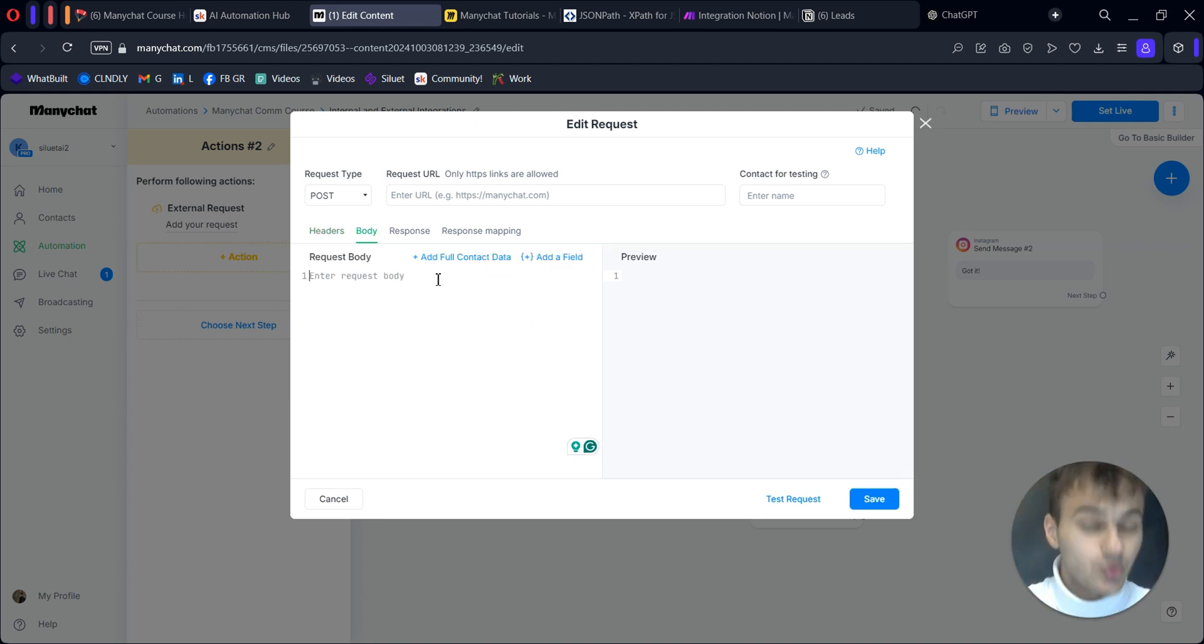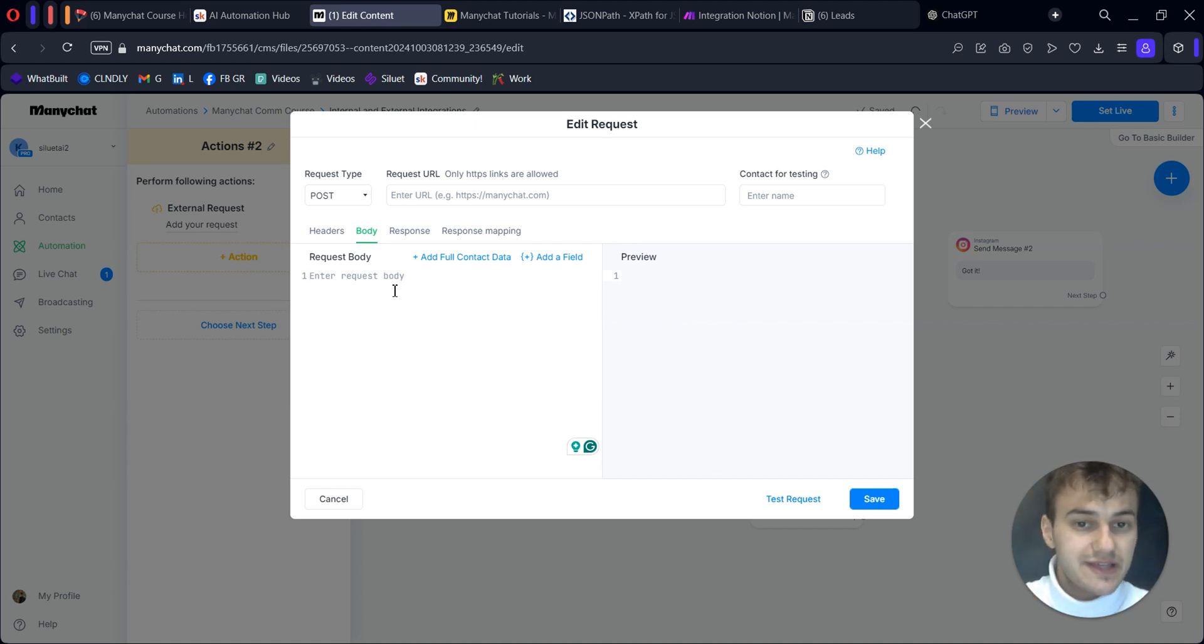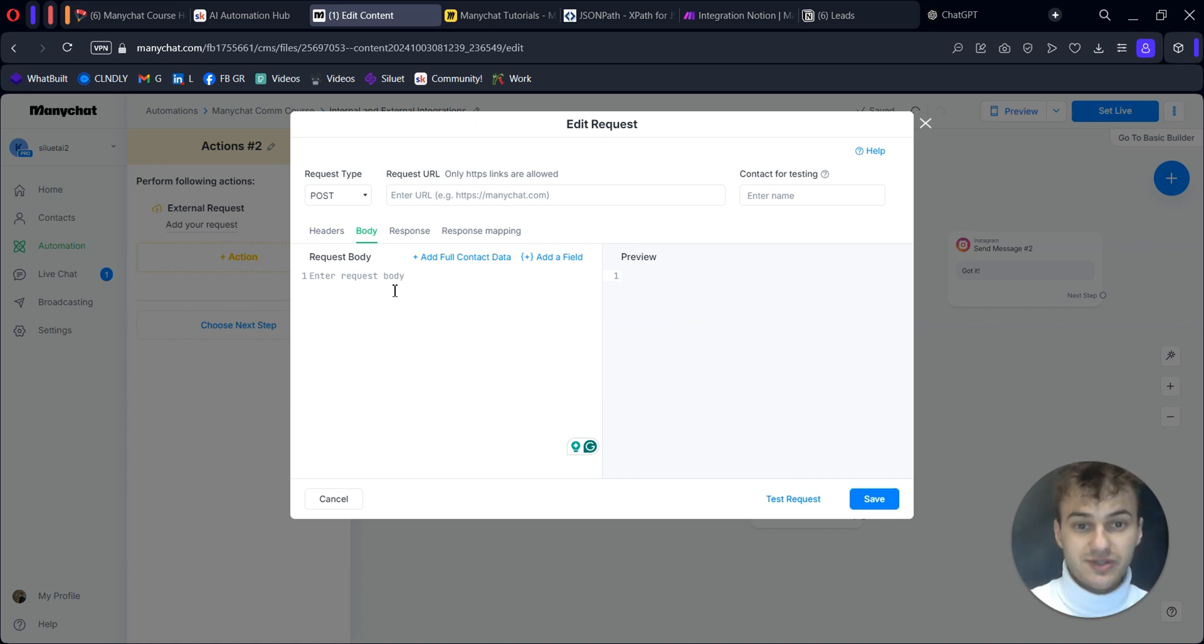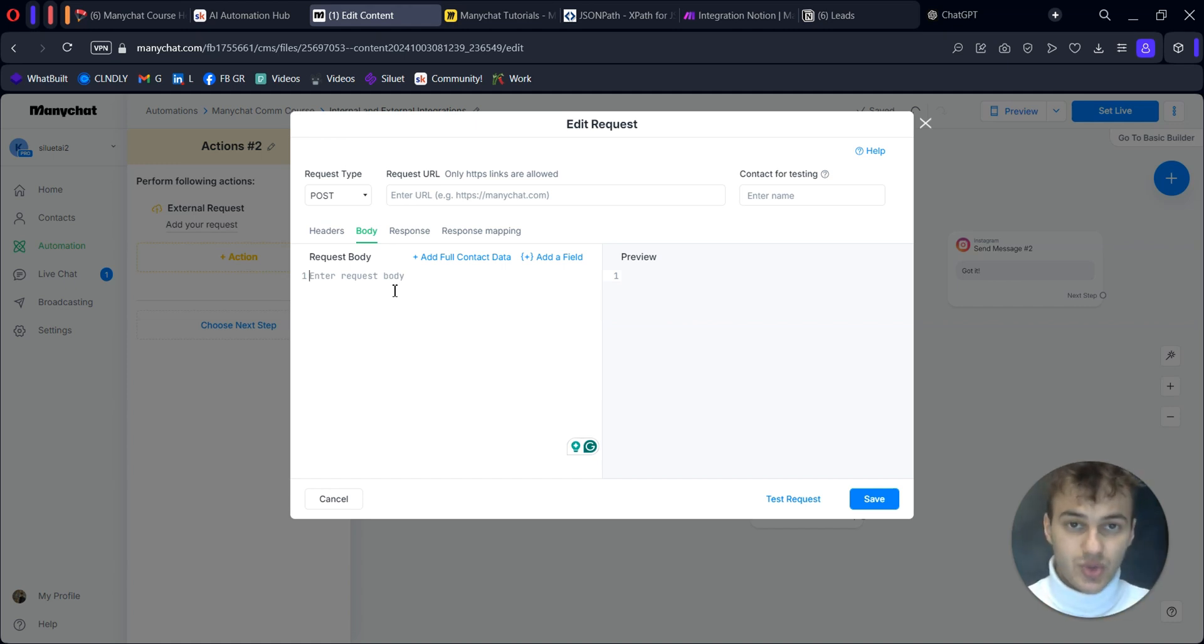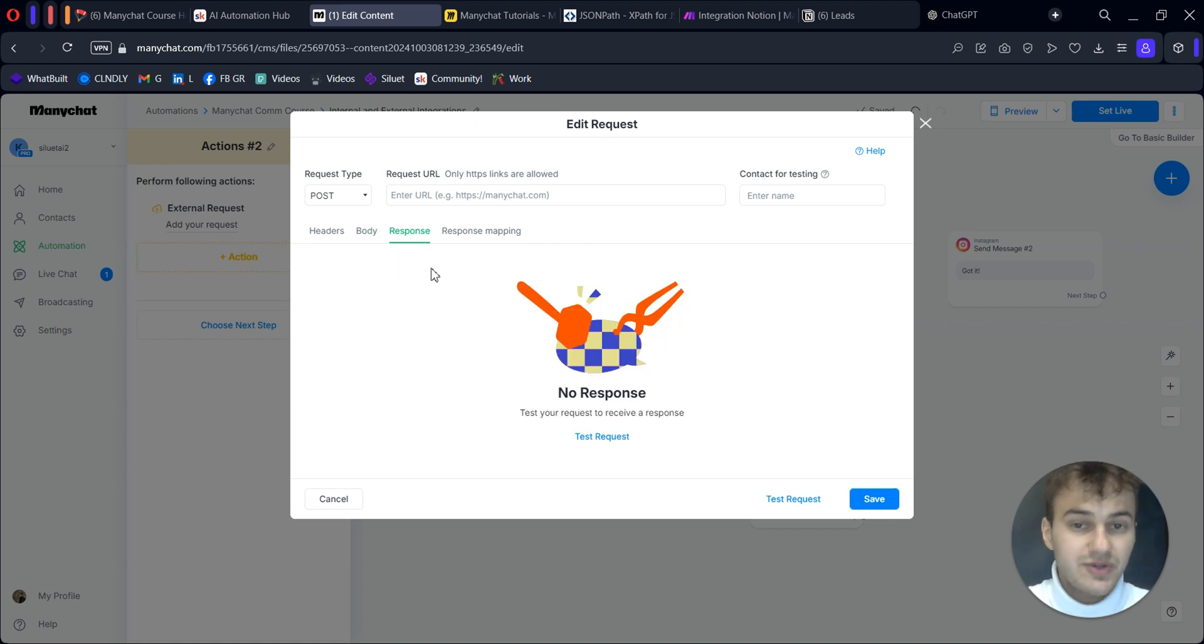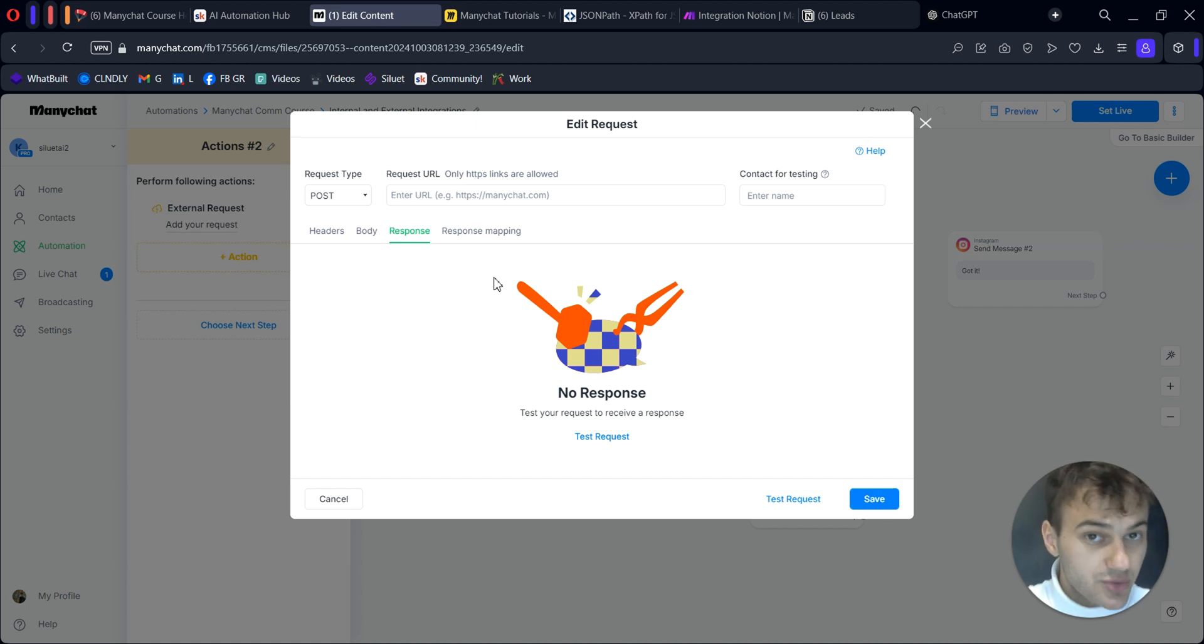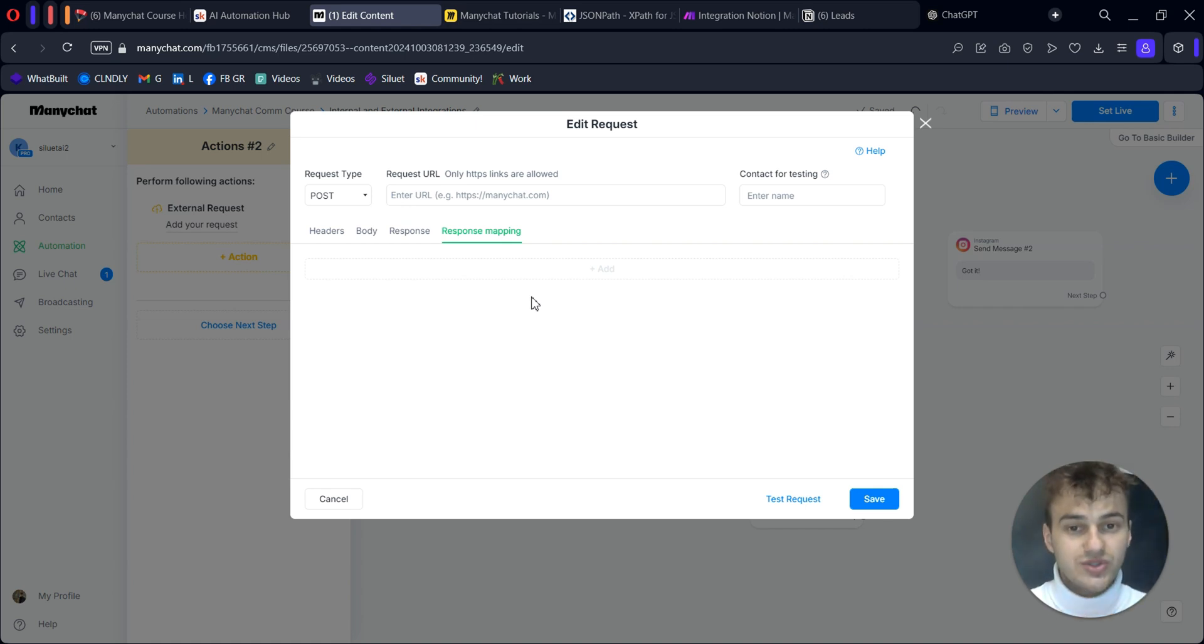Body - what is body? Body is the section where we define what data will be transferred. In our case, I will transfer the name of our user and the website provided. We will transfer these two fields to my automation tool, which will add this data to Notion. Response will show us the result when we test it.